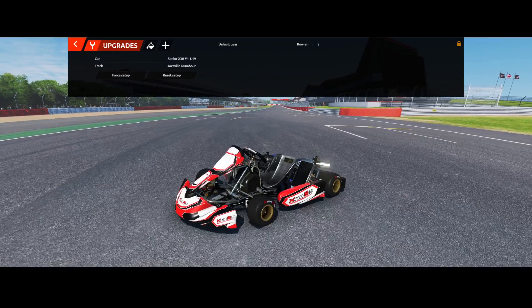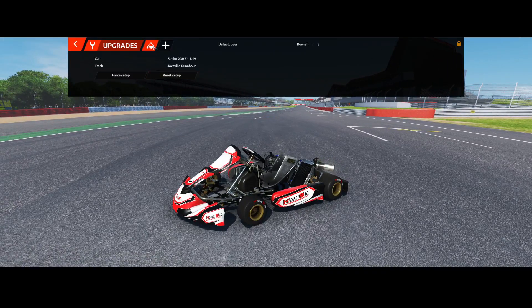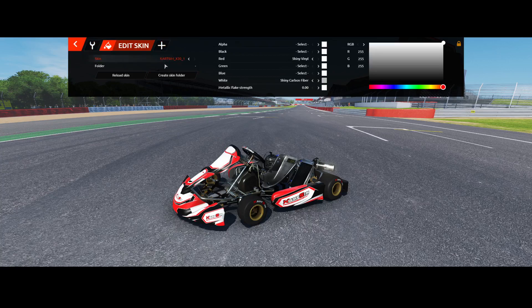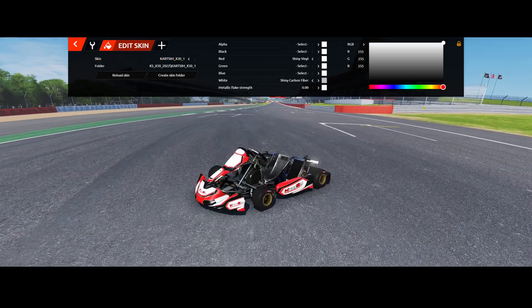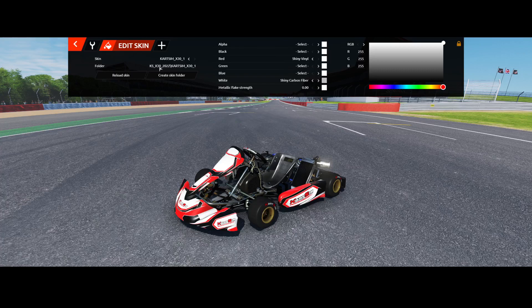So we have the kart here, looks good. We're going to click on the paint pocket icon and then we're going to create a skin folder — this is where we need to install our new one. You'll see there's a folder called KS X30 2022 and then kart sim X31. For you it'll be KSP for kart sim pro and then the type of kart you're installing on. The skin you have bought is an X30 skin, which will fit on the Cadet, the Bambino, and the X30 Pro as far as I know.